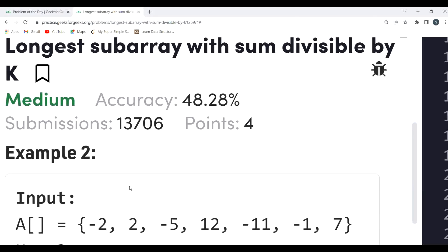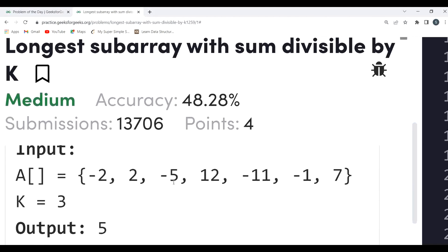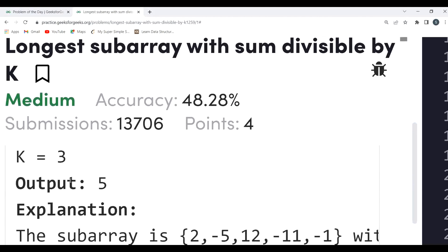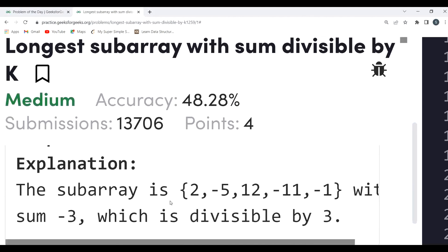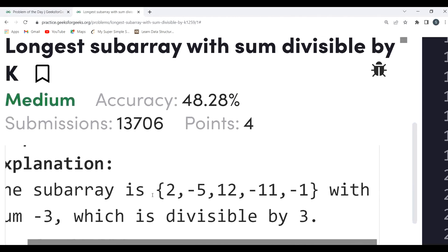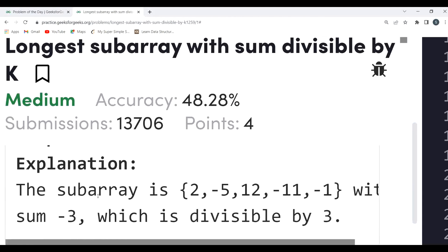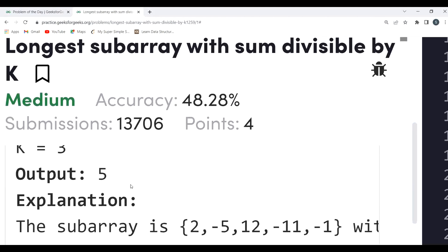Let's look at another example: array [-2, -5, 12, -11, -1, 7], K = 3, output is 5. The subarray chosen is [-2, -5, 12, -11, -1]; the sum is -3, which is divisible by 3. Hence the output is 5.